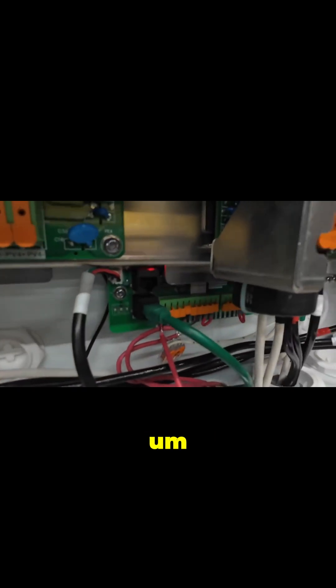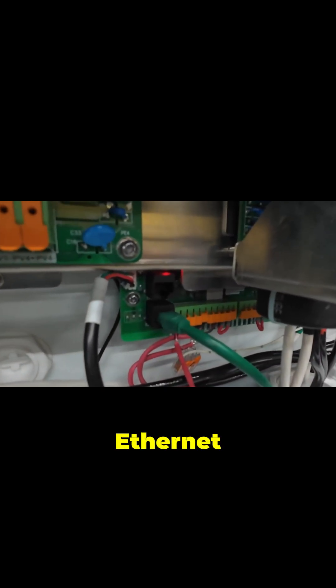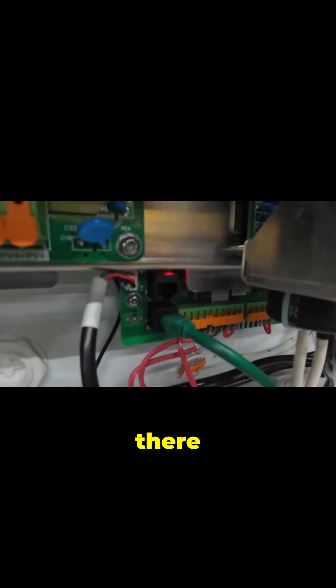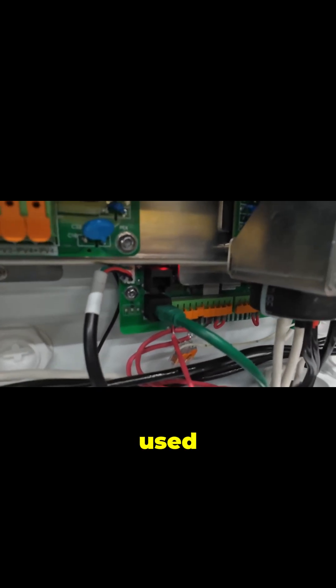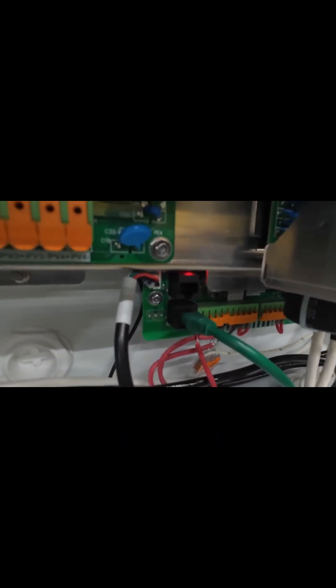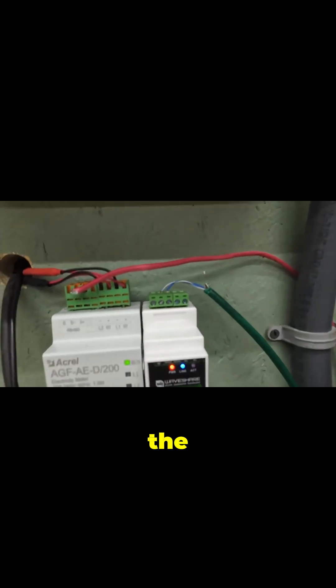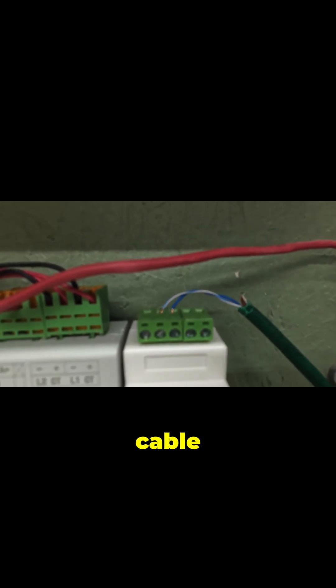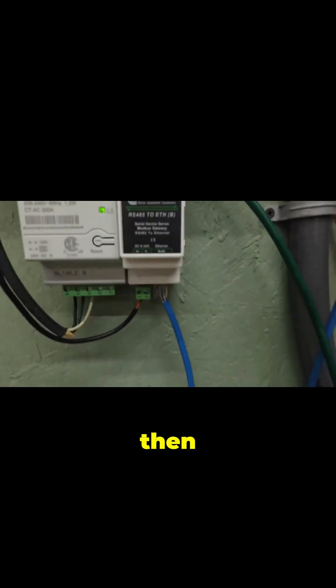That's plugged into an ethernet connector there. I used regular ethernet cable, and you can see the blue or blue-white cable there.